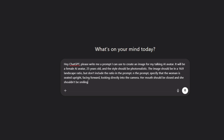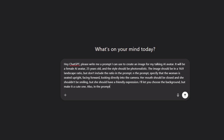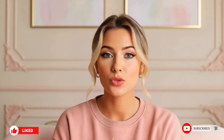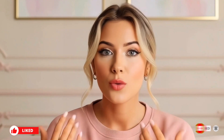Her mouth should be closed and she shouldn't be smiling, but she should have a friendly expression. I'll let you choose the background, but make it a cute one. Also in the prompt, say that the background is slightly blurred so the subject remains the main focus. Now please write the prompt. It's very important to write a detailed prompt when using ChatGPT so that the result comes out well and produces amazing images when you use it in your AI image generator. Be specific about what you want and what you don't want.